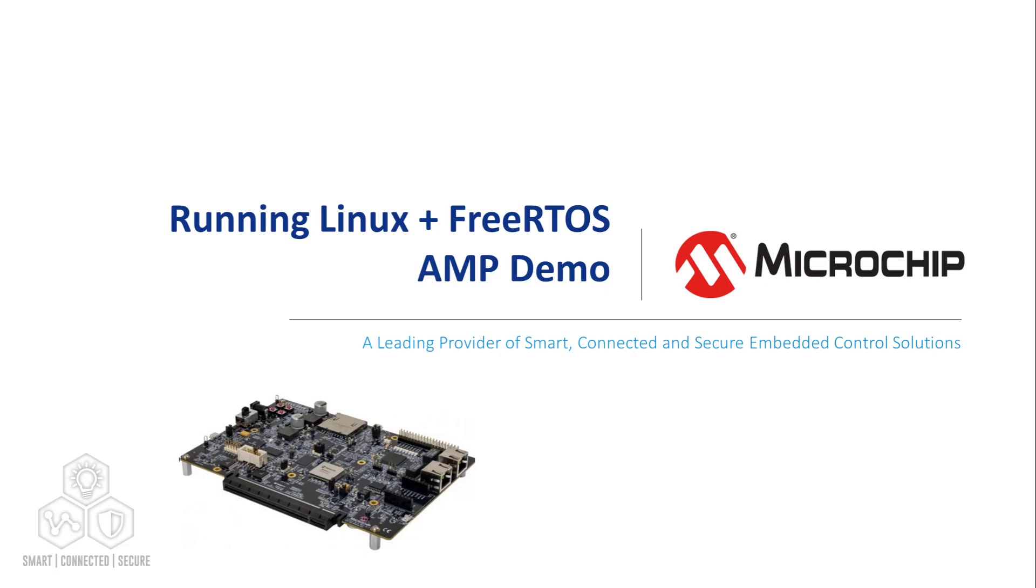The demo contains two applications that showcase the usage of the remote processor messaging framework, also known as RP message framework, to send messages between a Linux software context running on harts 1, 2, and 3, and a FreeRTOS context running on hart 4.